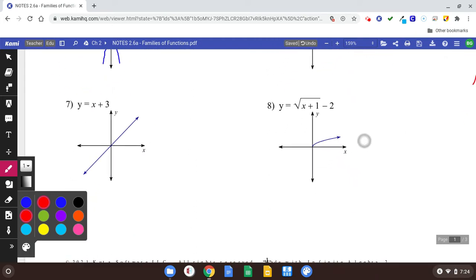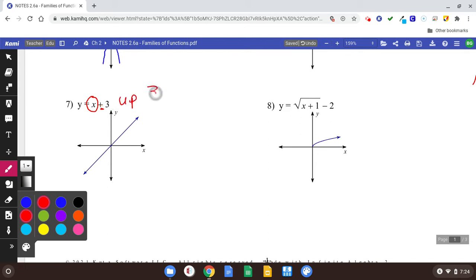Next one: x plus three. Here's your parent function — that's a line. But this means we're going to shift it up by three units. Shift it up three. It's going to look like that.